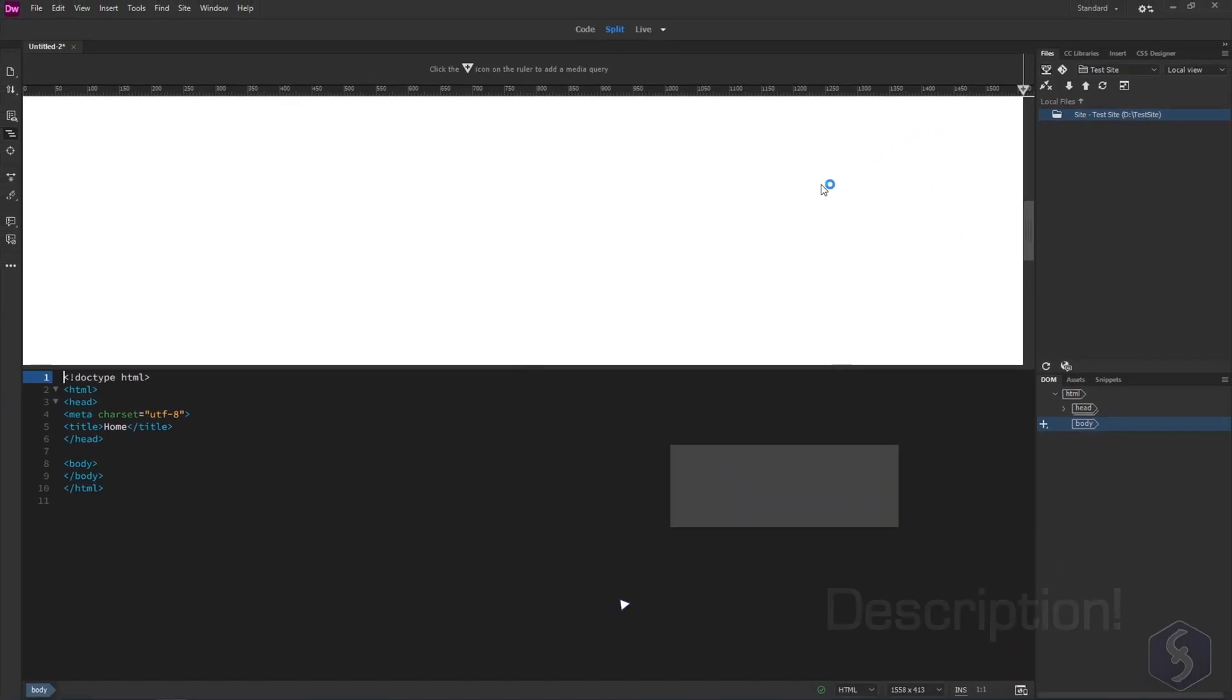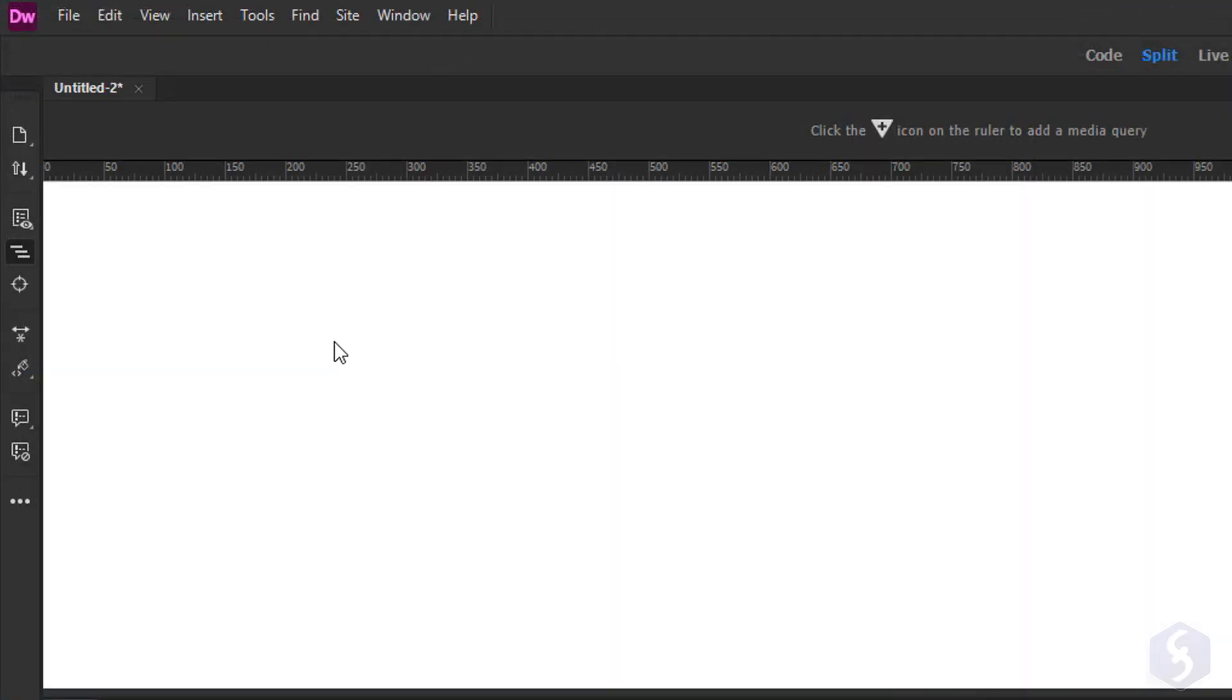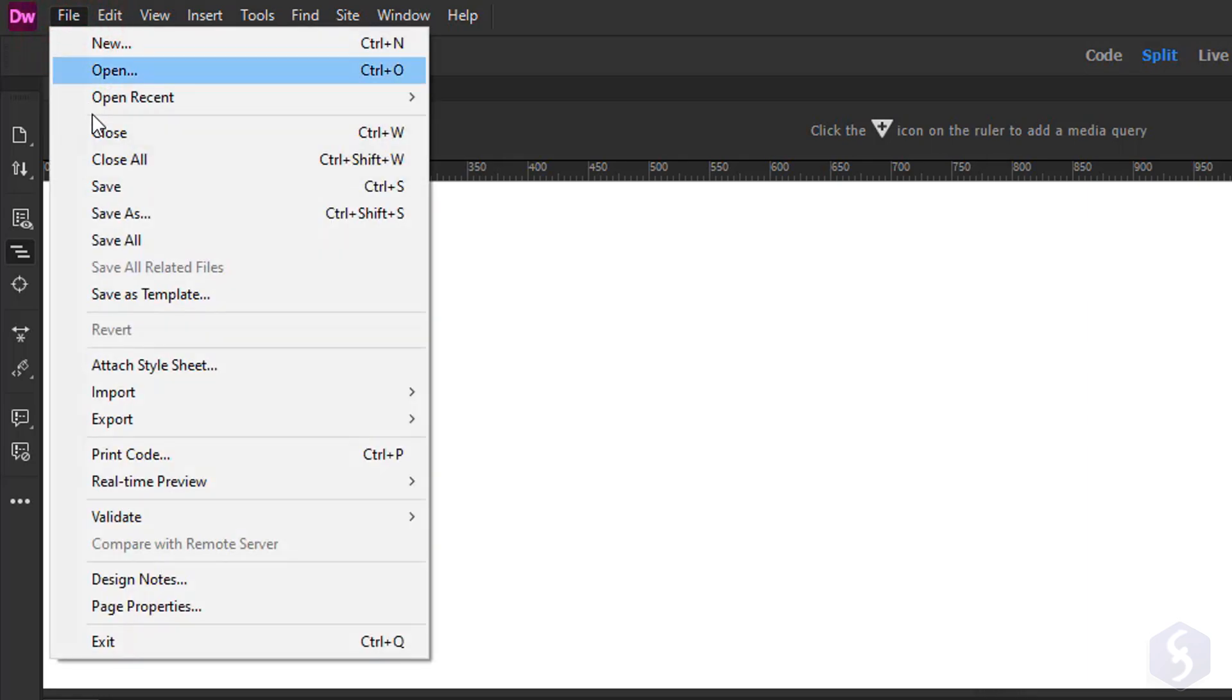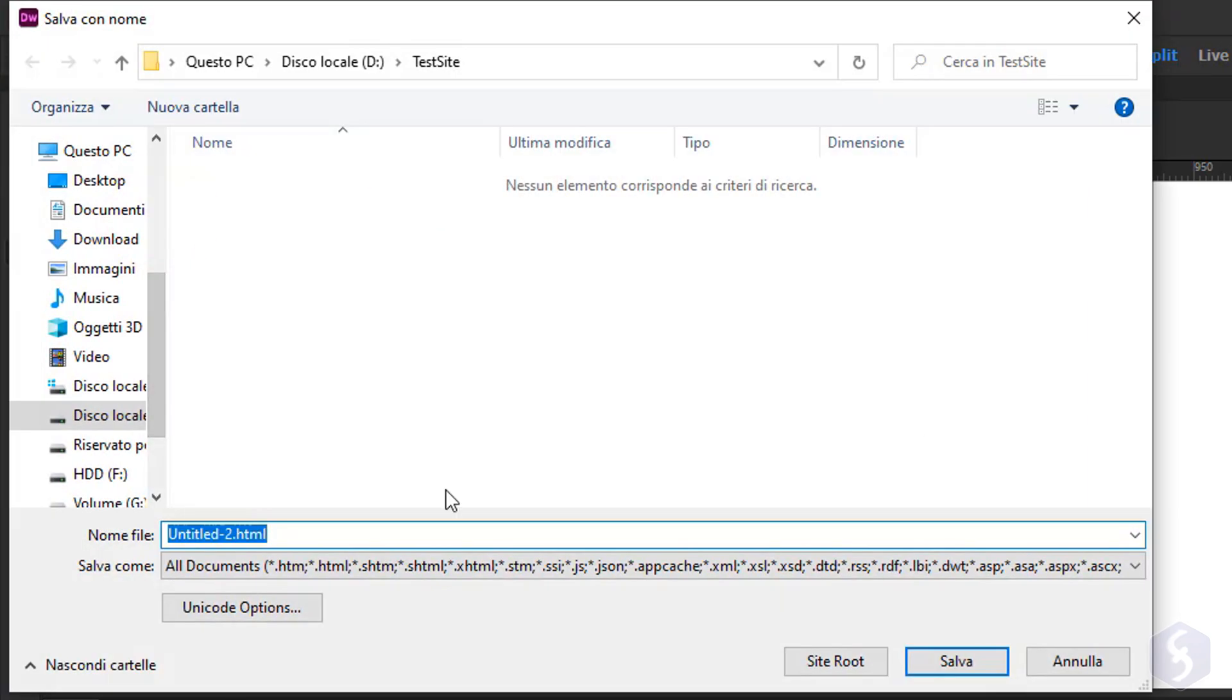This starts completely blank with only its main HTML tags. Make sure to save it with File Save As and name it home.html for your website's homepage.